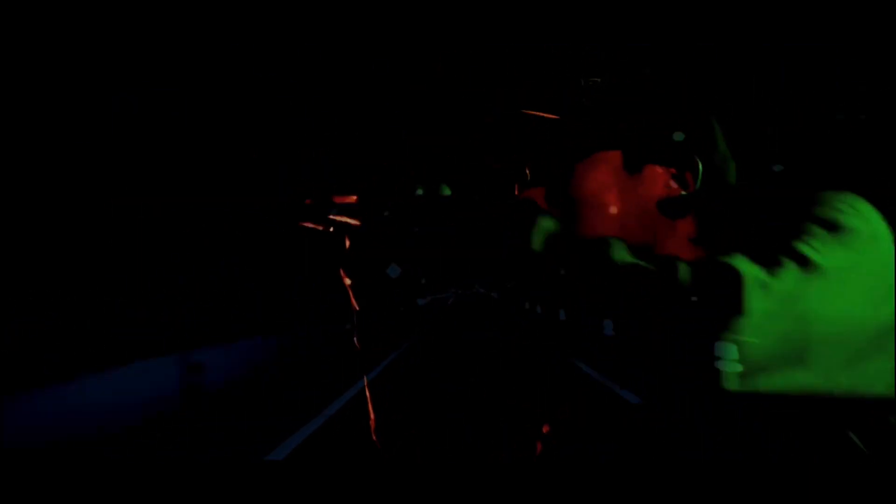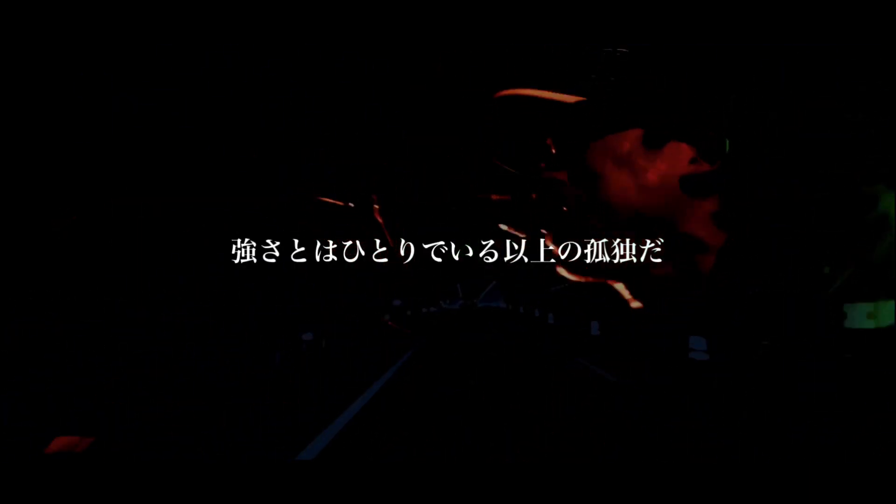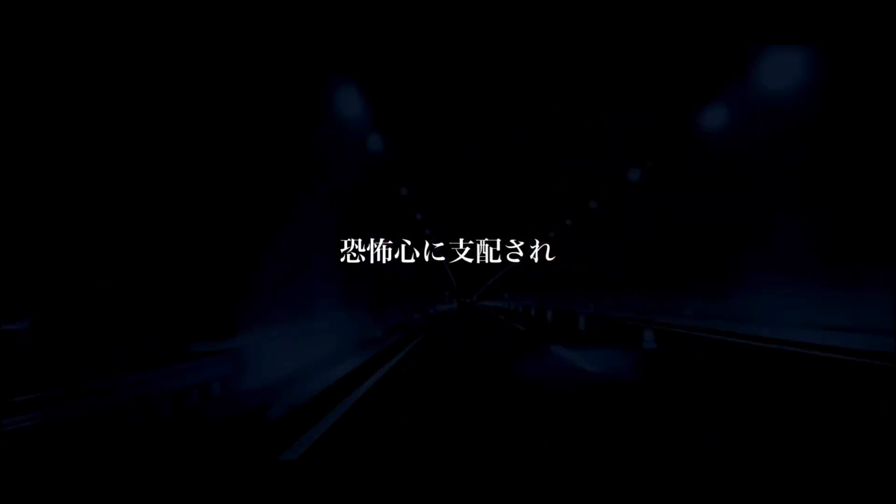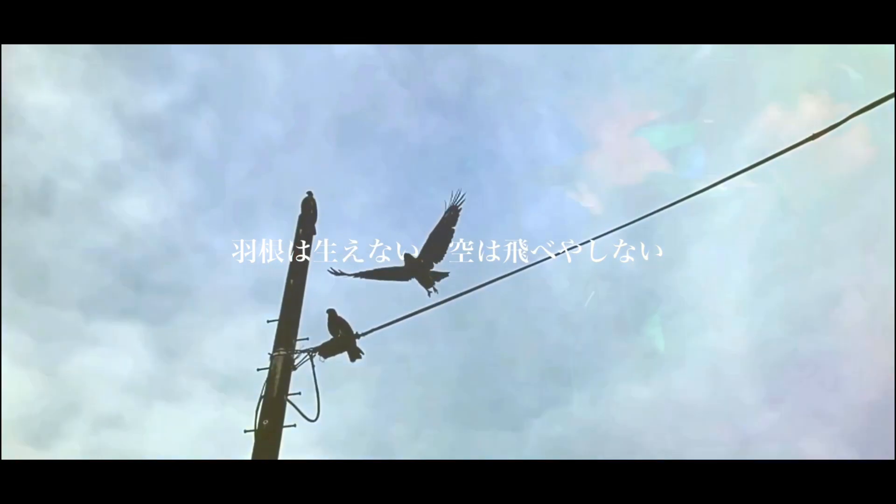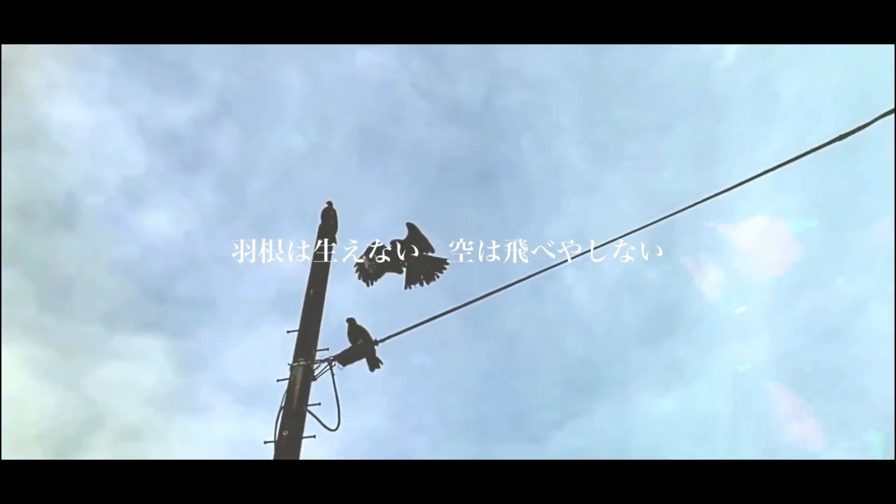本当は何にだってなる必要もなかったのに。優しさとは許せる強さでもあって。強さとは一人でいる以上に孤独だ。欠如に支配され、自分を見失って。全部過ぎ去ってやっと気付いた、羽根は生えない。